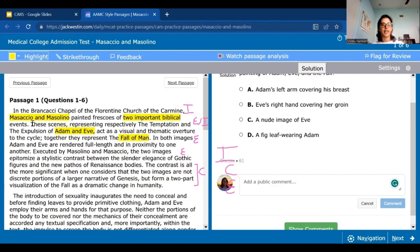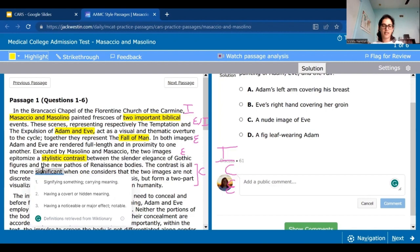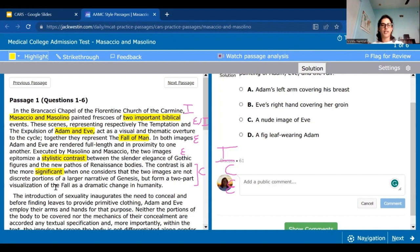The two images show a stylistic contrast, so that's helpful to remember. I'm not going to bother highlighting the specific art styles because we know they had two different styles. The contrast is all the more significant — I would definitely highlight 'significant' because it's telling us why this stuff is important. It's showing the fall as a dramatic change in humanity. You could highlight the whole thing or highlight parts individually, whatever is easier for you.